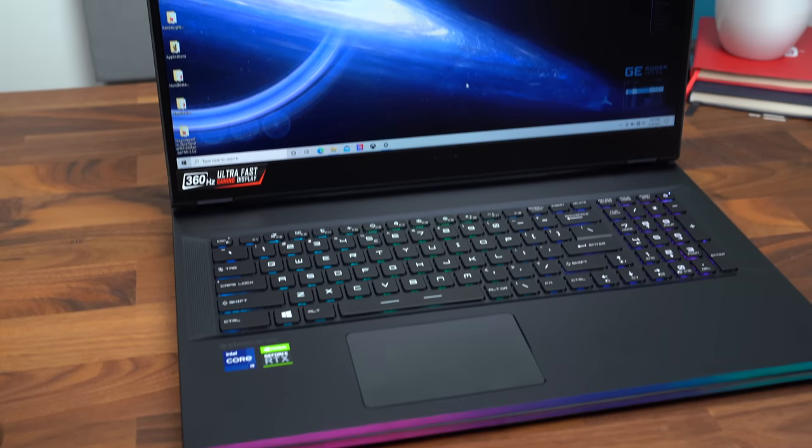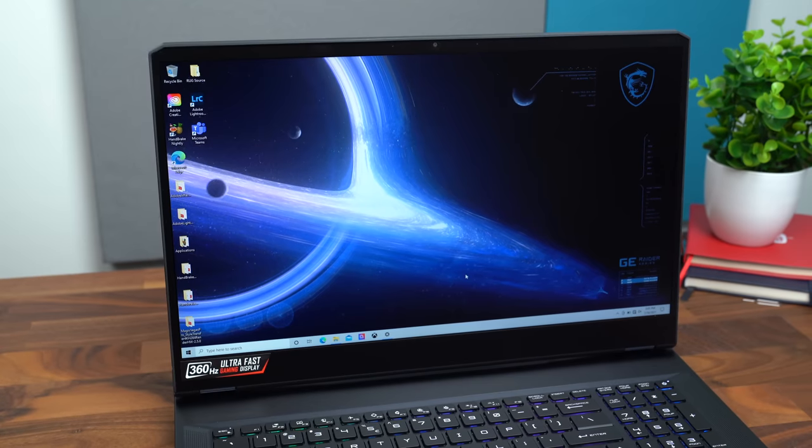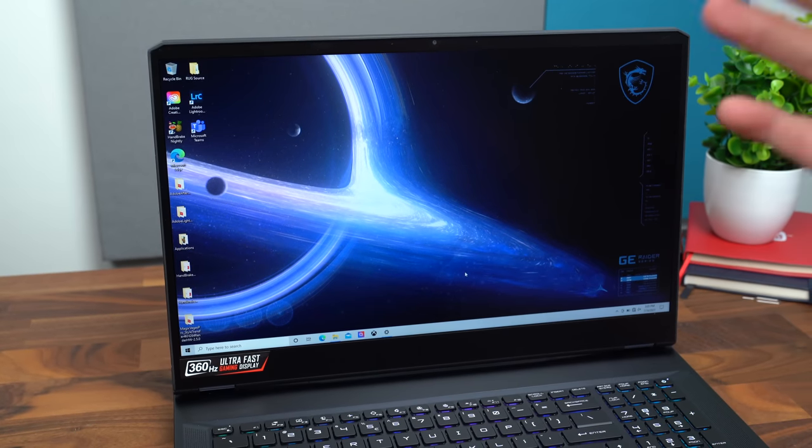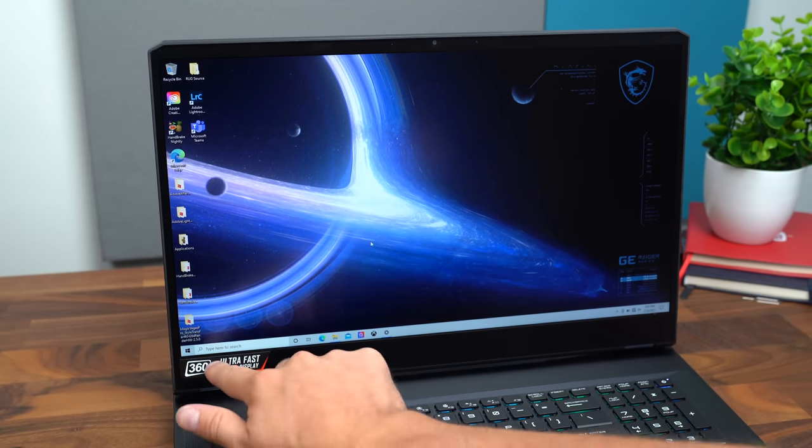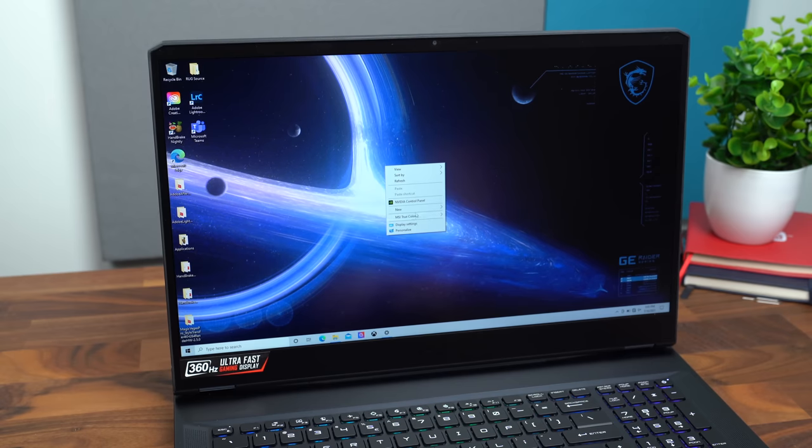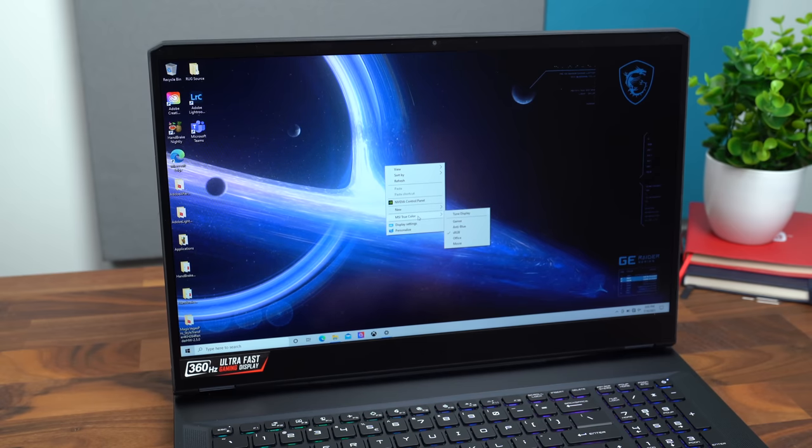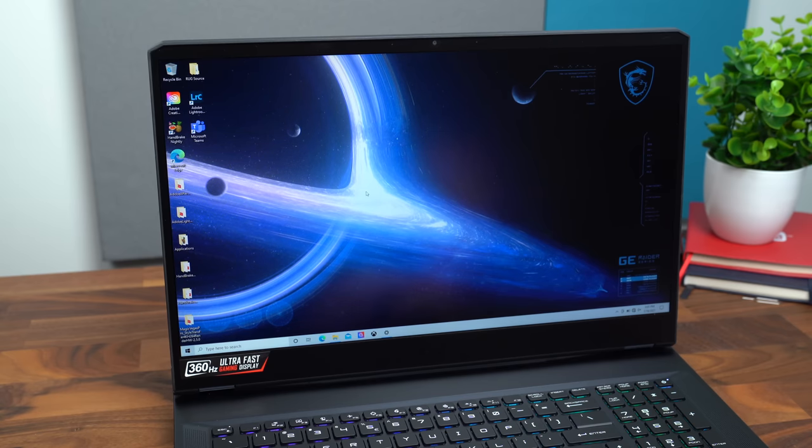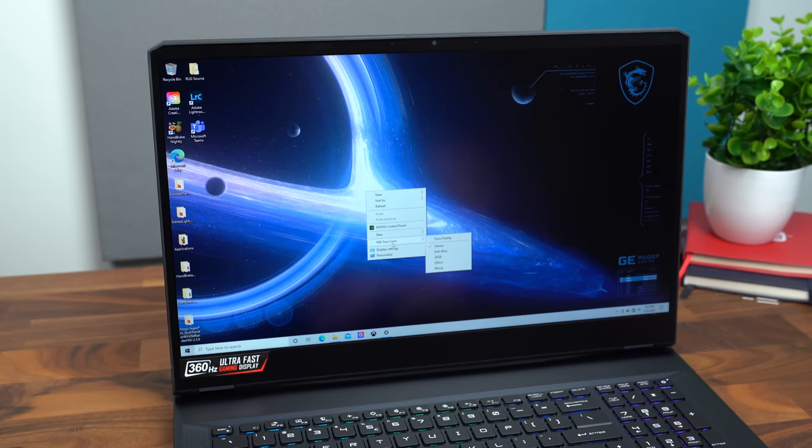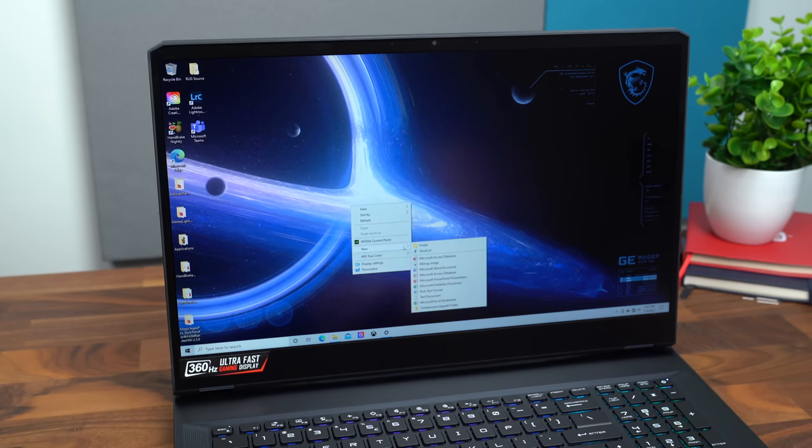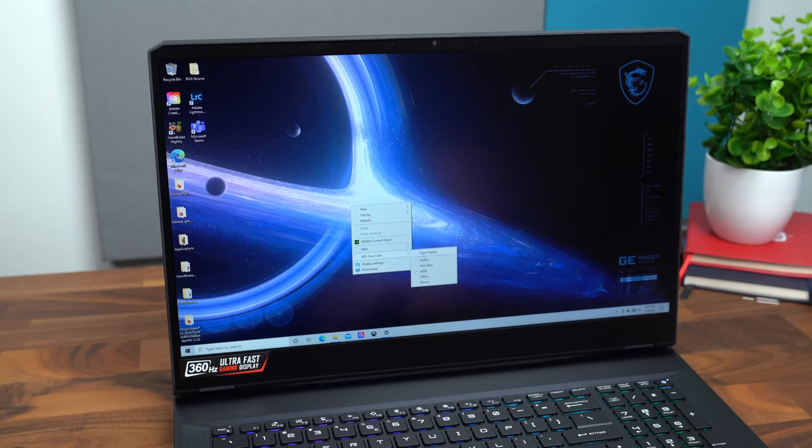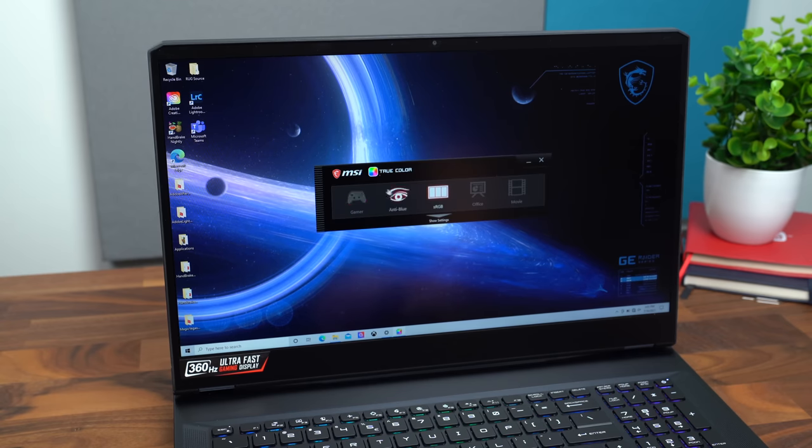So let's take a look at that 17.3 inch IPS display. Like I said, it is 360 hertz. You could see it in the bottom left. If you go into settings, there is MSI TrueColor. So you can actually tune the display how you want it. Let's switch to Gamer. You won't see it. I can see it to my eye switch when I change this, but you might not see it on camera. But it is kind of switching the colors around. You can tune it to however you want to.